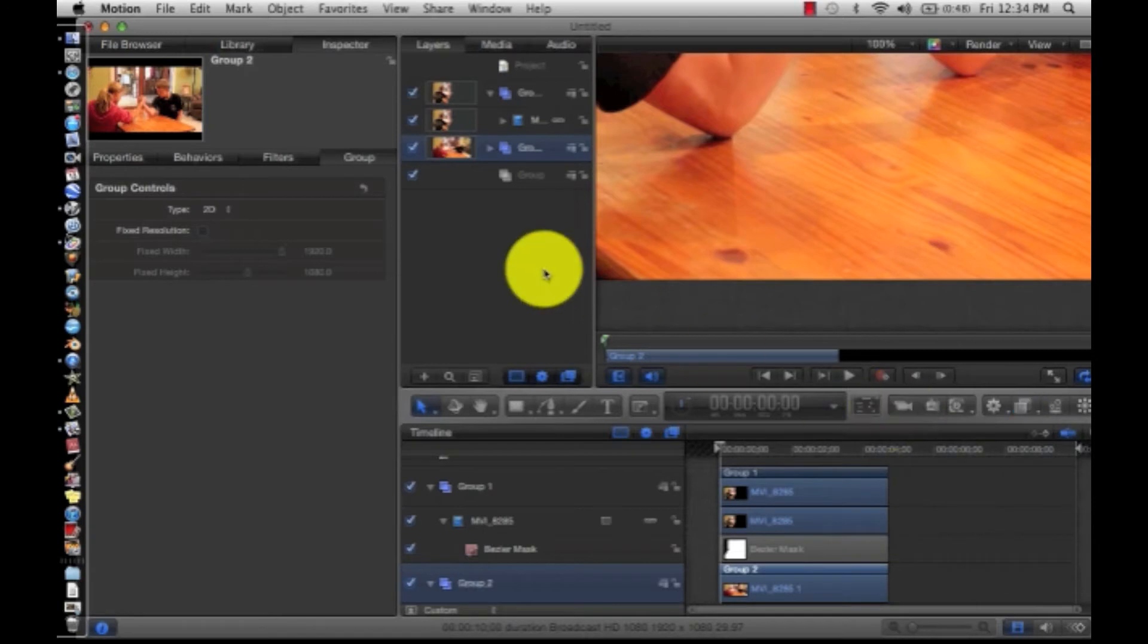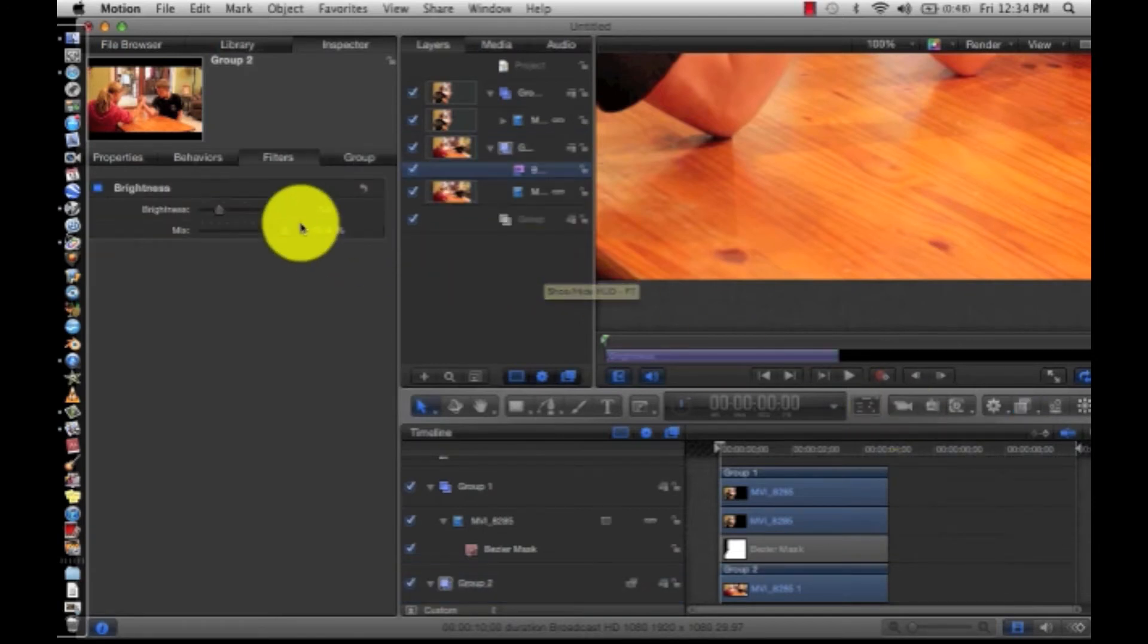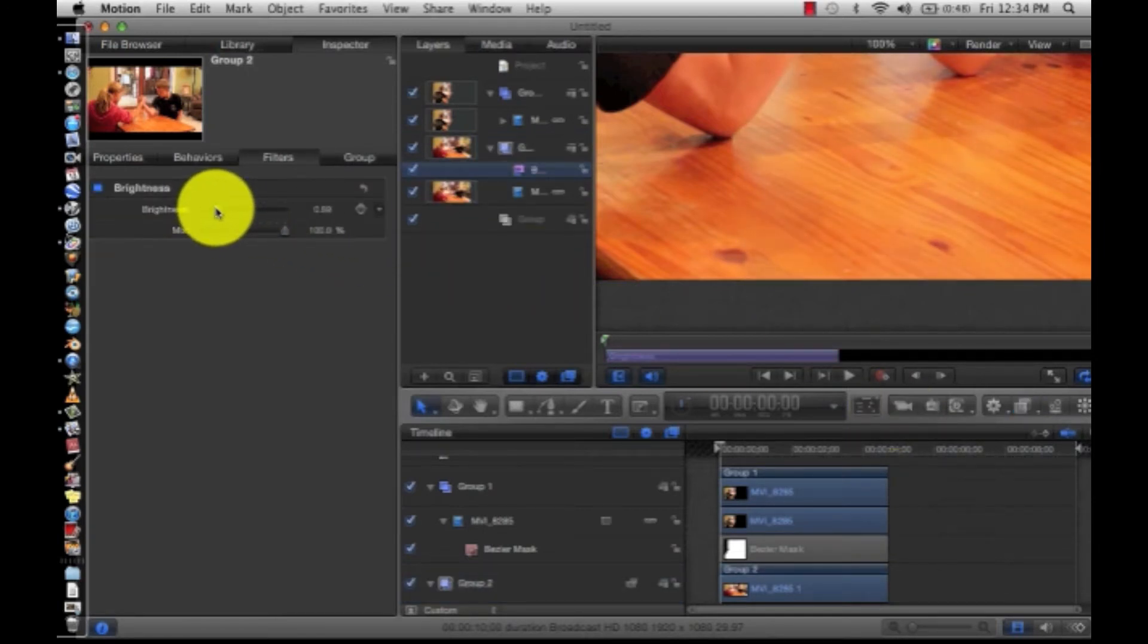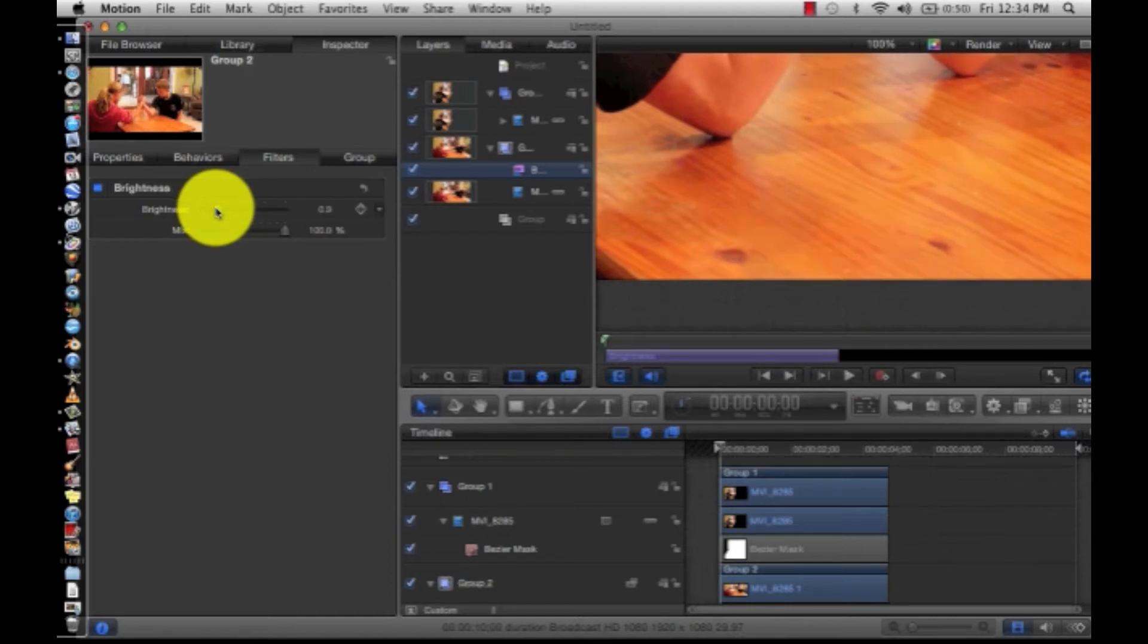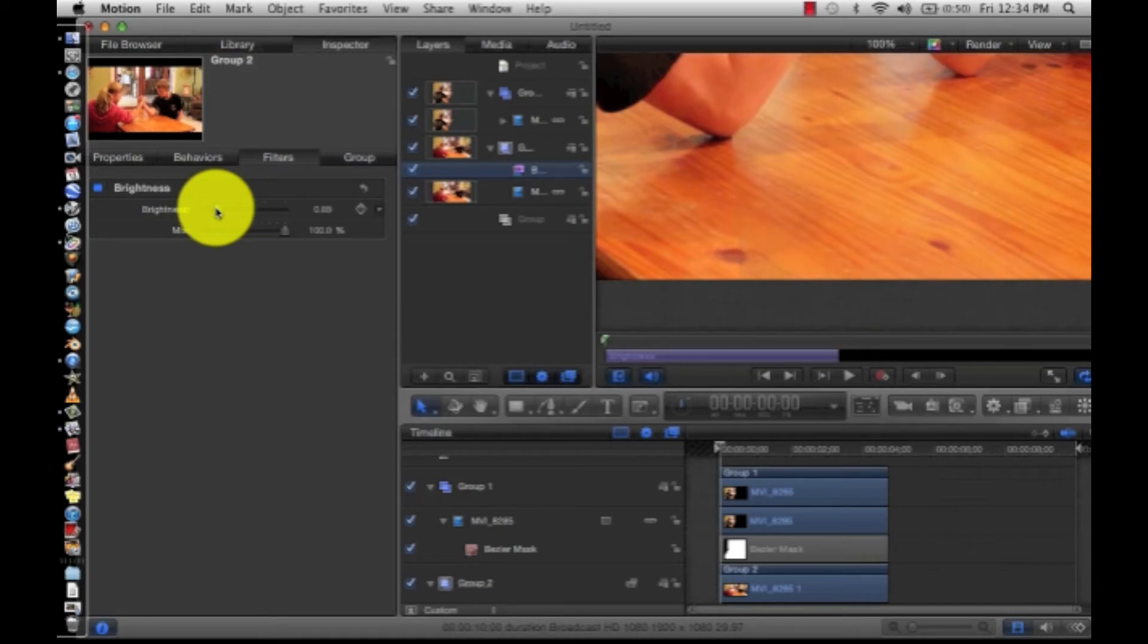So we are going to turn down our brightness and make it match as much as possible. So, and we're going to feather it later.